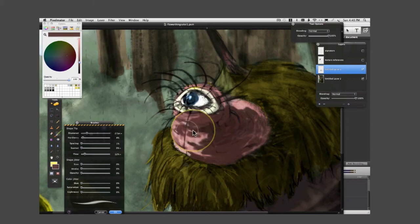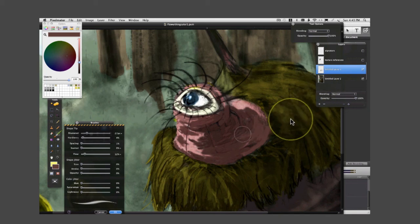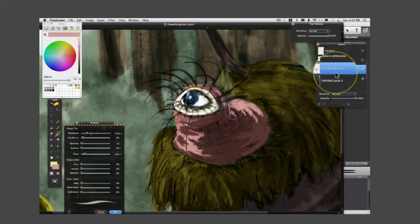Again, just using the normal layer on top of my main layer, not using any special filters or anything like that.